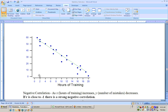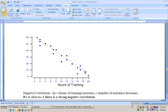Each dot represents a data point — these are different people. Here's somebody with only one hour of training who made 60 mistakes; here are three people with two hours of training who made about 58, 55, or 48 mistakes. The general trend is that as hours of training increase — up to 20 hours — they only made a couple of mistakes.